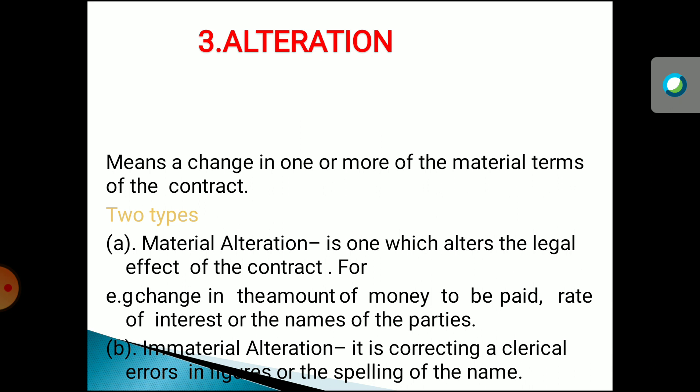There are two types of alteration. The first is material alteration — if you alter the legal effect or legal aspect of the contract, the contract will come to an end. For example: the amount of money, interest to be paid, or name of the parties — these are very important to the contract. If you alter or change these, the contract will come to an end. The second is immaterial alteration, such as clerical errors or spelling mistakes. If you do alteration in those, the contract will not come to an end.